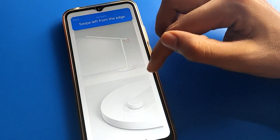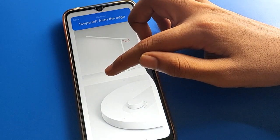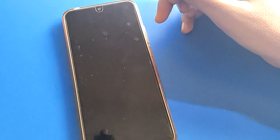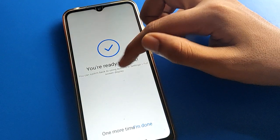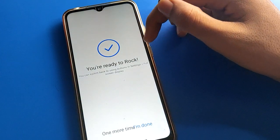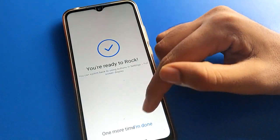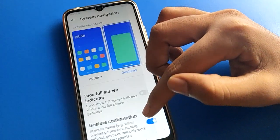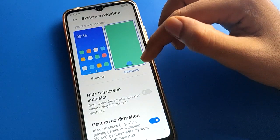Swipe from the left side or right side to use the back button — that's how you go back. So like that, you are now ready to use gesture navigation settings.